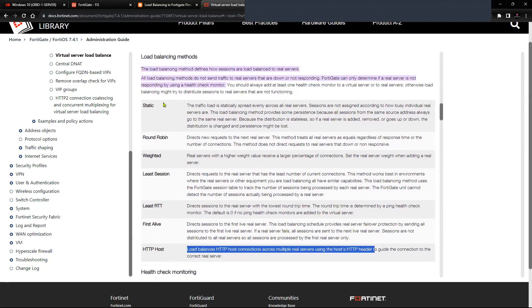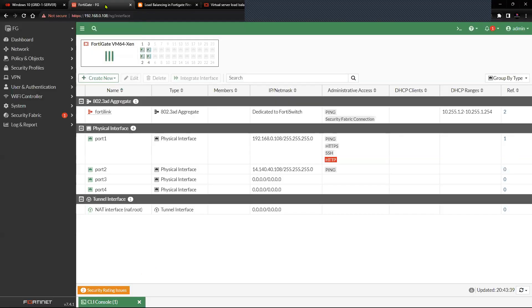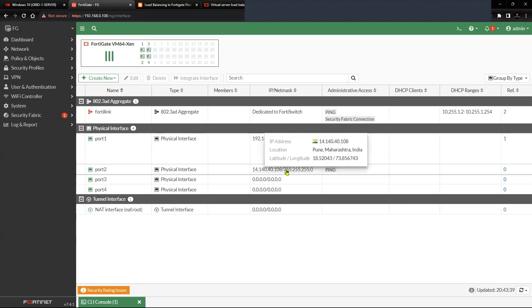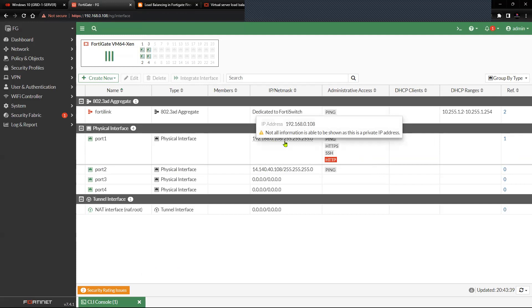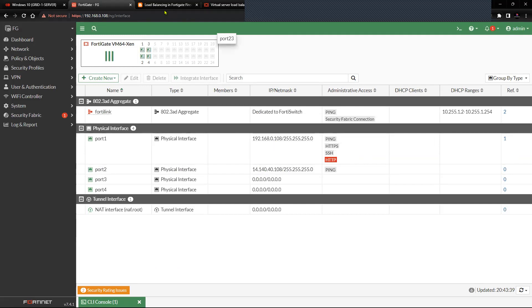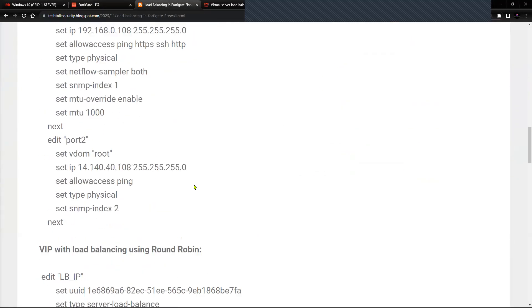Let's move into the FortiGate firewall for the configuration part. On my screen you can see port 2 is having an IP of 14.140.40.108/24 and port 1 is having an IP of 192.168.0.108/24 as per our diagram. I will share the link to the diagram and configuration in the description.